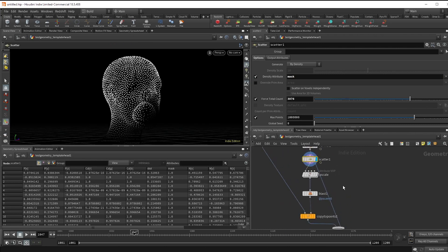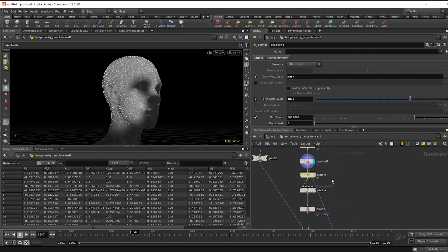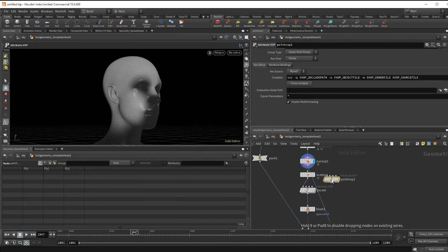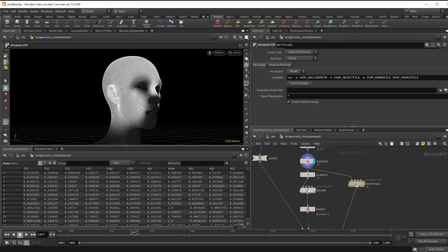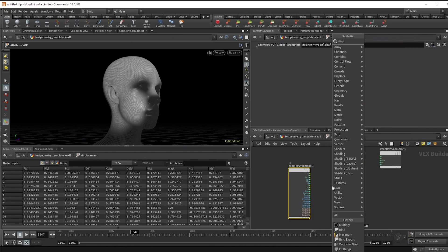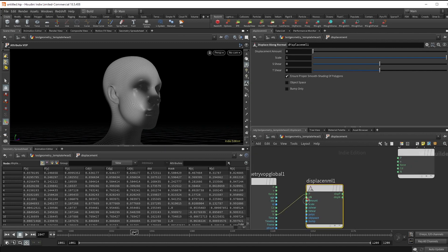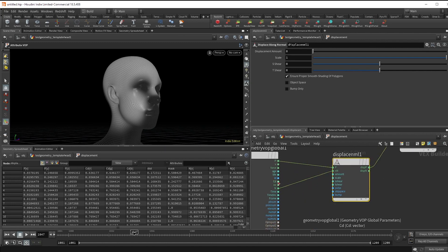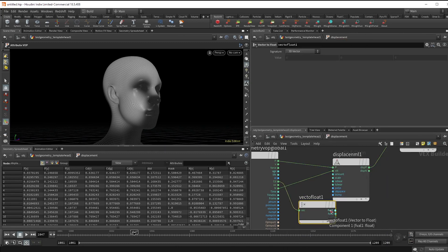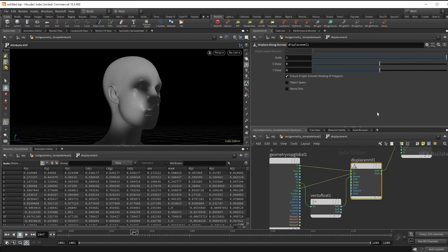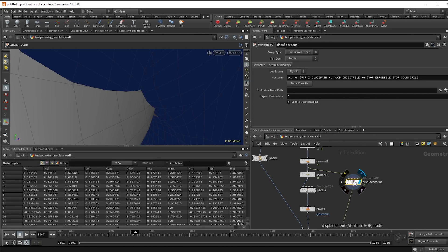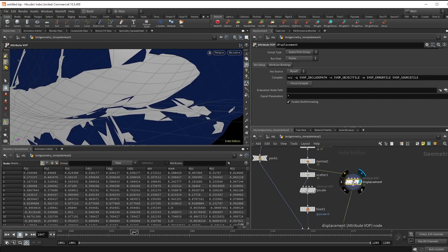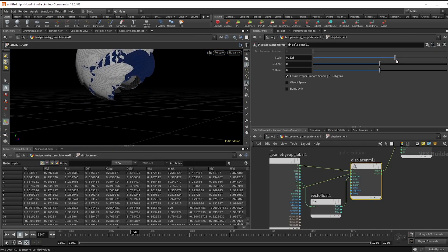Last thing I want to do is give the actual face geo some growth as well. Make another point VOP node named displacement. We'll use a displace along normal node to make sure we're pushing out. Hook up the p, the n attributes, and then make a vector to float to use our color for the amount.